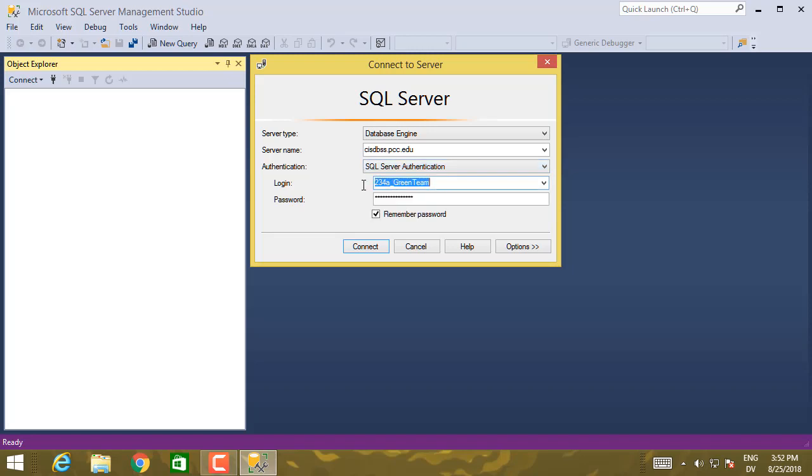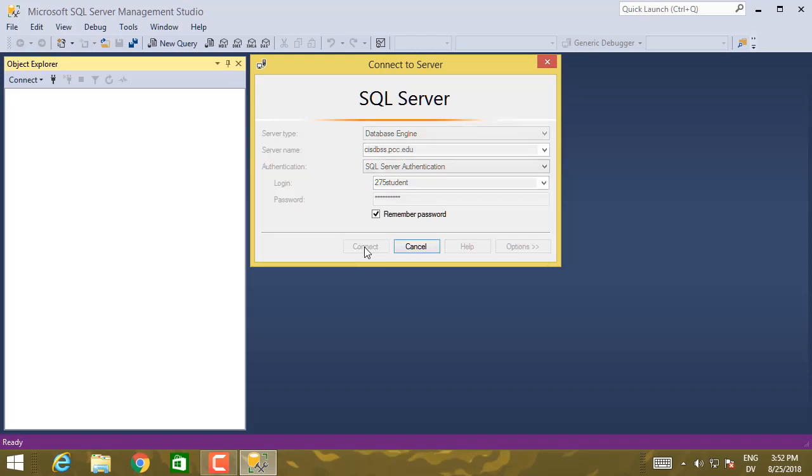For the login, you want to use 275 student. And then the password is exactly the same. Same spelling, same capitalization, and so on. 275 student. And I'm going to go ahead and remember the password. Connect.